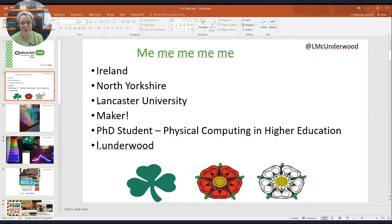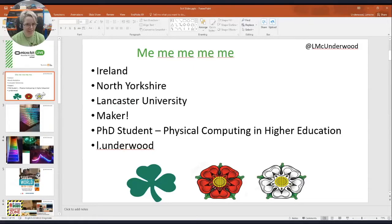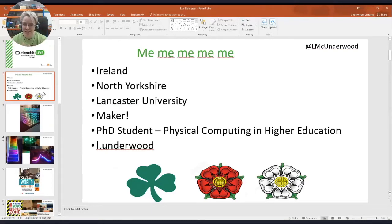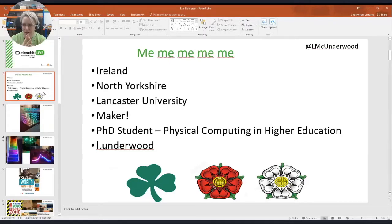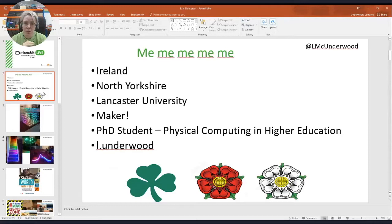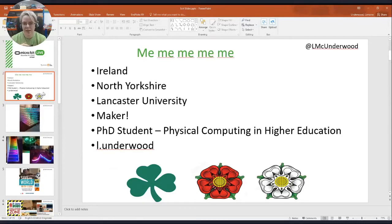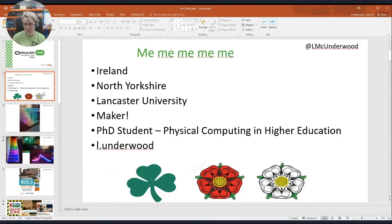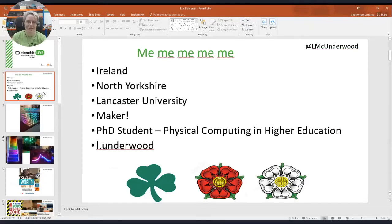When people ask me what I do, I say I'm a maker, something I've admitted to in the last three or four years. I'm also a PhD student interested in physical computing. I think micro:bit has had huge success at secondary and high school level. I'd like to see if we can replicate that in higher education. That's my university email, l.underwood at lancaster.ac.uk, if anybody wants to get in touch or is interested in my results.